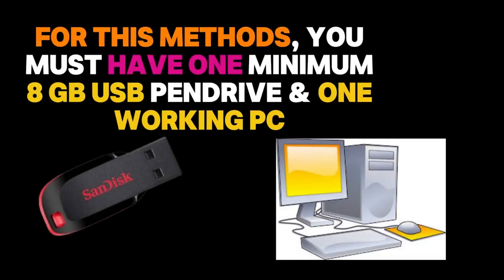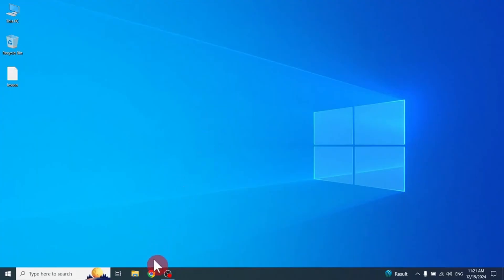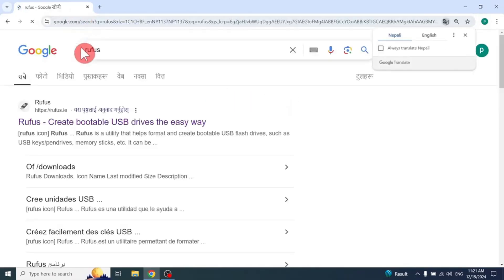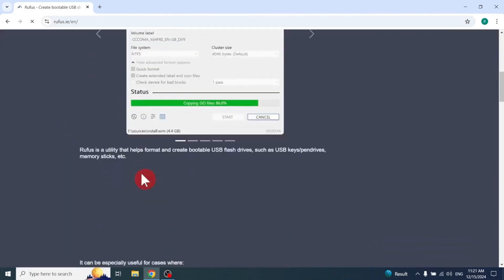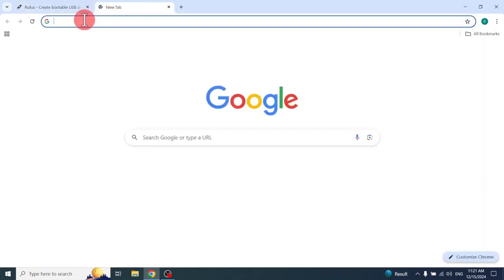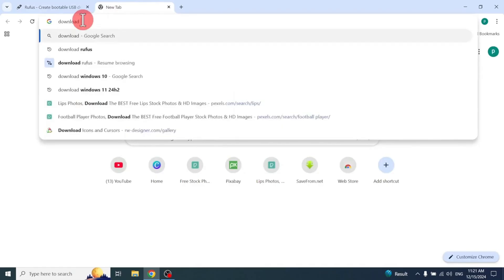First, you must have a USB pendrive and you must have a backup laptop or computer. After, go to the Chrome browser, connect with internet, and download the Rufus tool. The first tool is very helpful to put your OS in your pendrive very easily. You can download it from here and click the first link to download the standard version. Then go to the next step and download the ISO file of Windows.